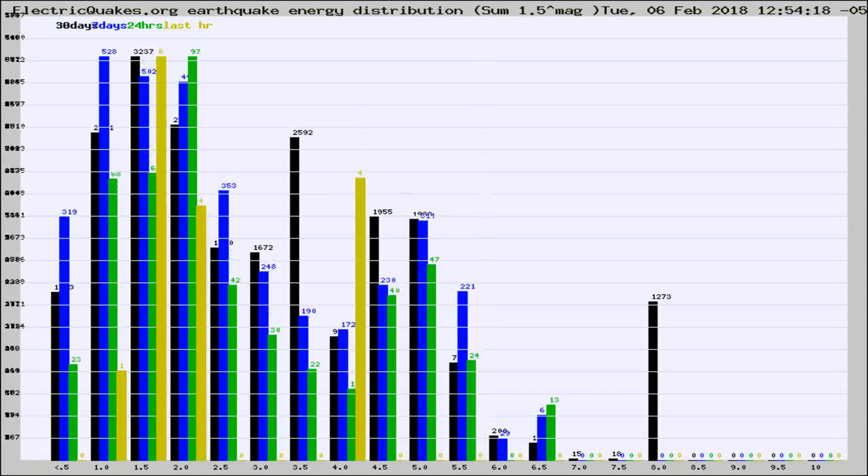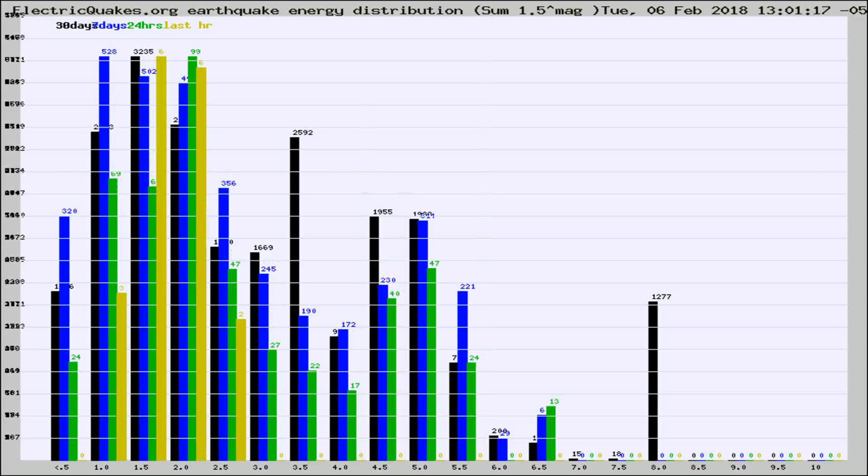Different colored columns are for 30 days, 7 days, 24 hours, and the last hour.